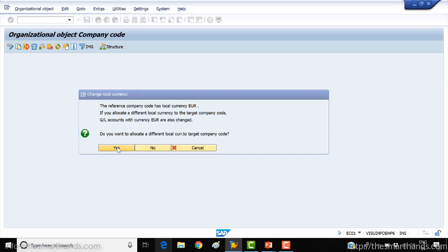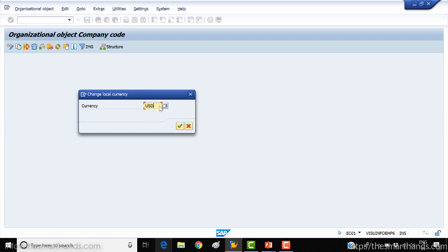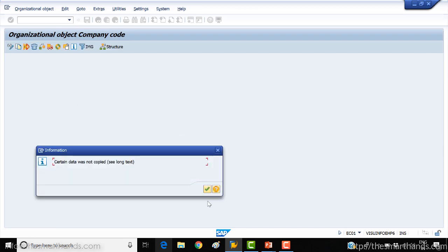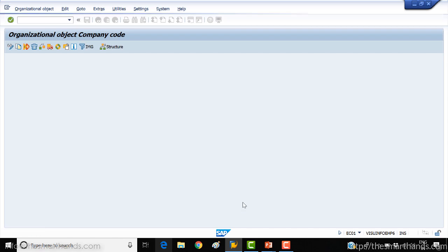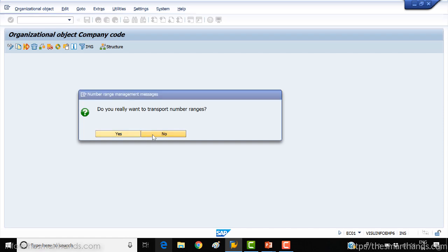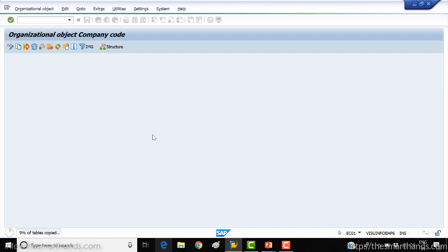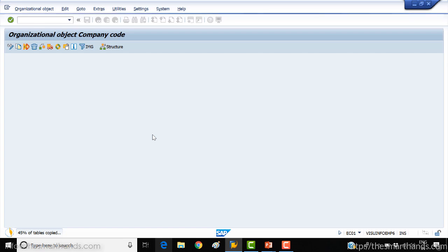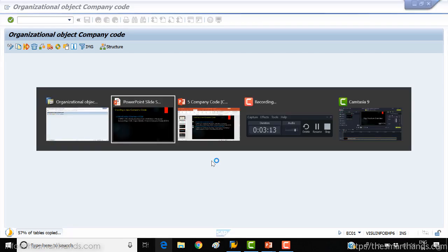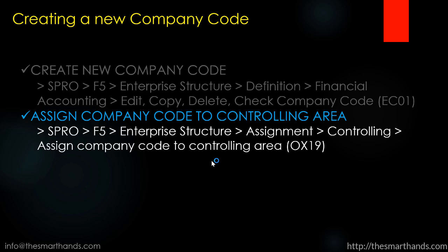Just say yes, and set the target currency to USD. Say yes for this message. It will now start copying all the data — general ledger accounts and all that — so this might take a few extra seconds. In parallel, I'll open one more screen and we'll open the transaction to link it to the controlling area, OX19.